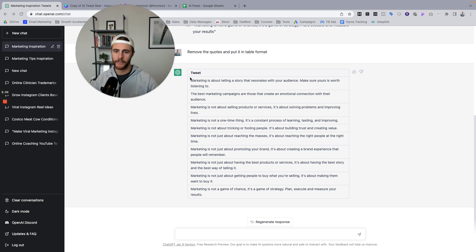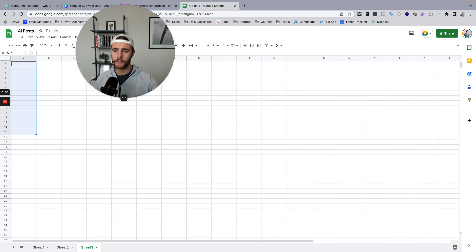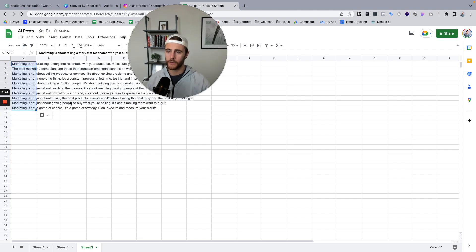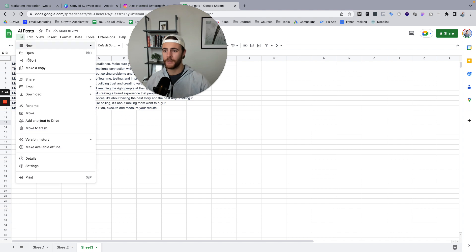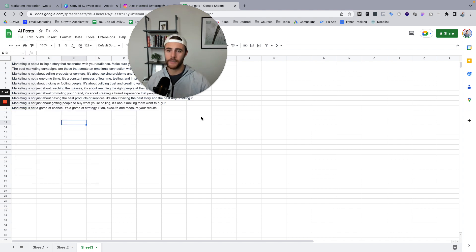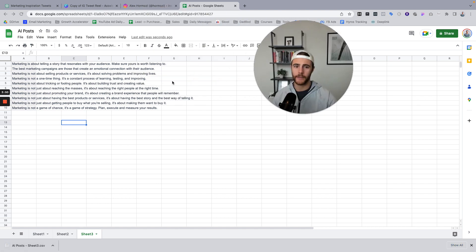Okay. So here are my 10, I'm going to copy them all. I'm going to go over to just a blank Google sheet, paste, beautiful. There's 10 and now I'm going to download this as a CSV file. Cool. So it's downloaded there.